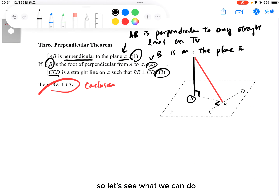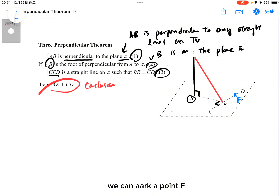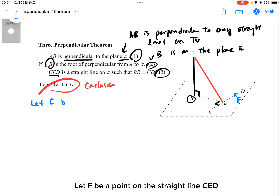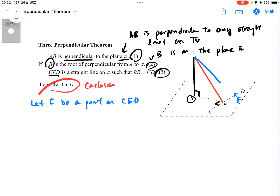So let's see what we can do. First of all, we can mark a point F which is a point lying on the straight line CDE. Let F be a point on the straight line CE. And hence we can join the points — we join AF.